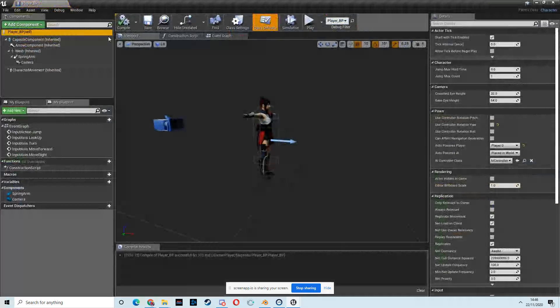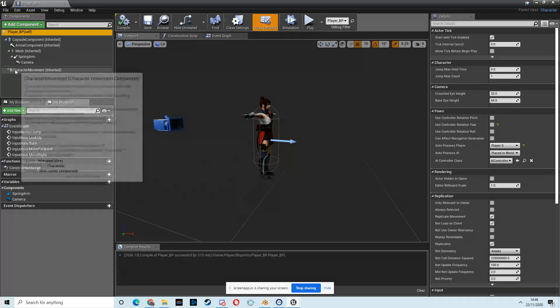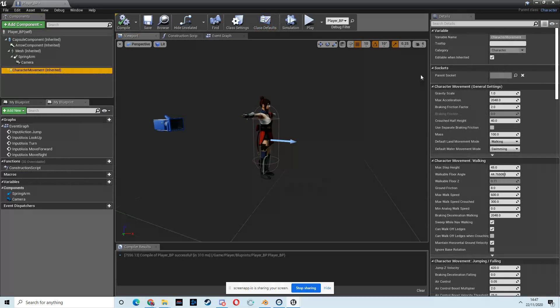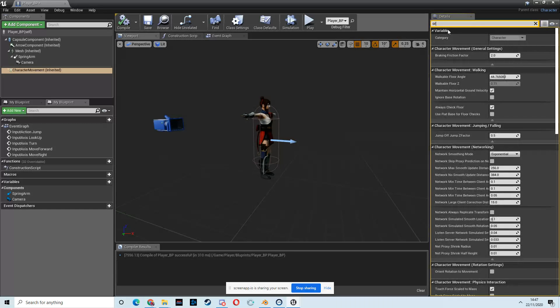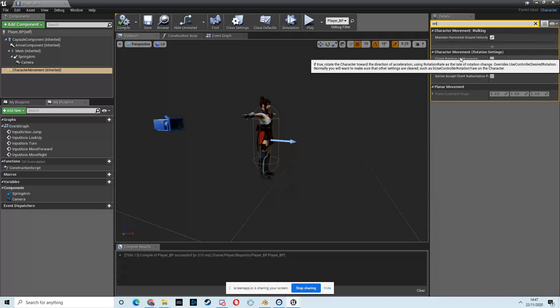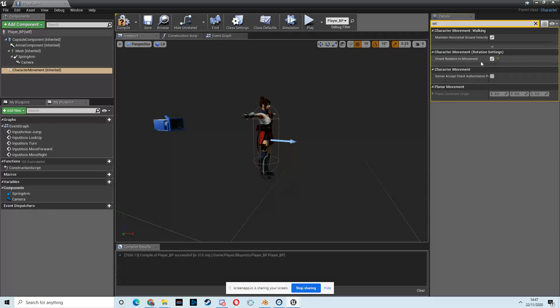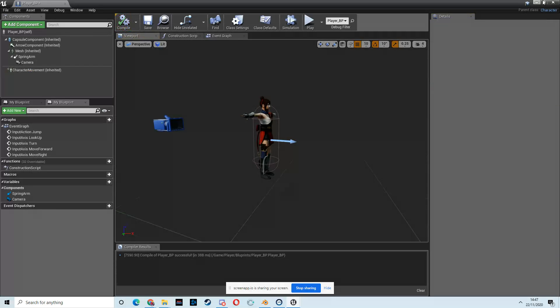Click on the camera, the player, to open the player up, and then go to the character movement component. And then we want to, I just type in Orient, or just O-R-I, and then we get Orient Rotation To Movement. Tick that and hit compile.